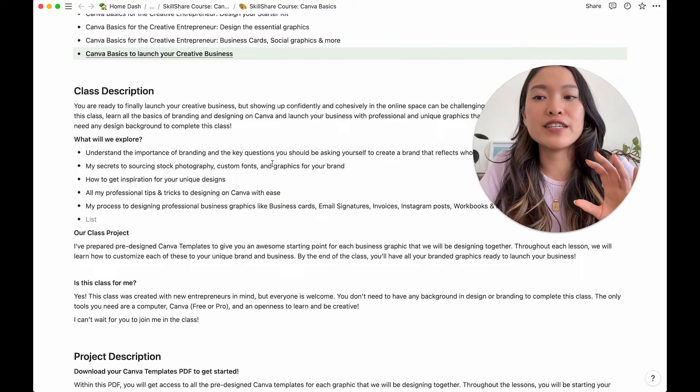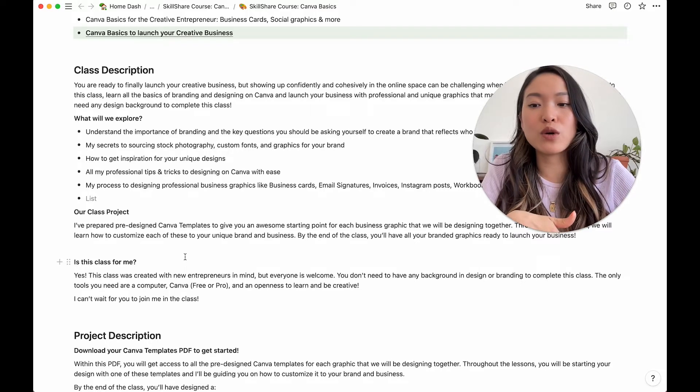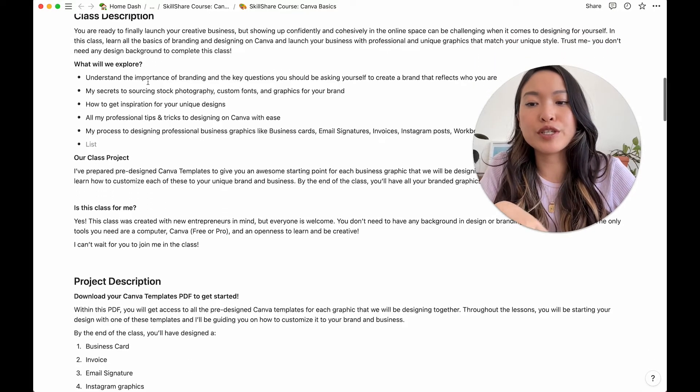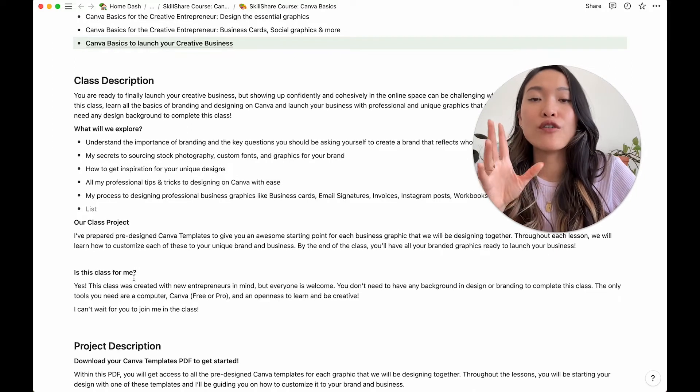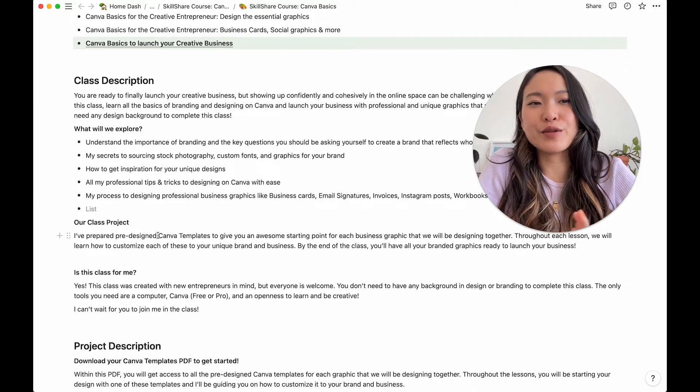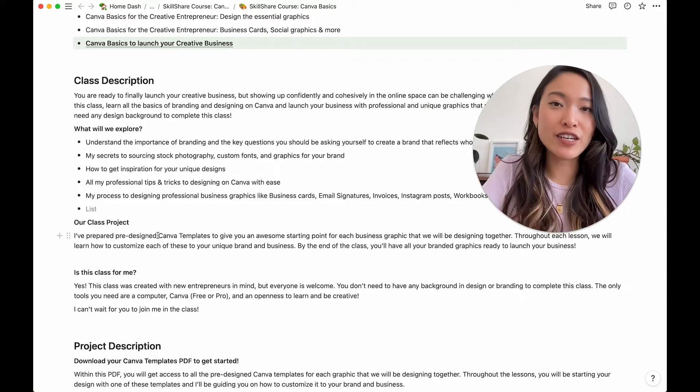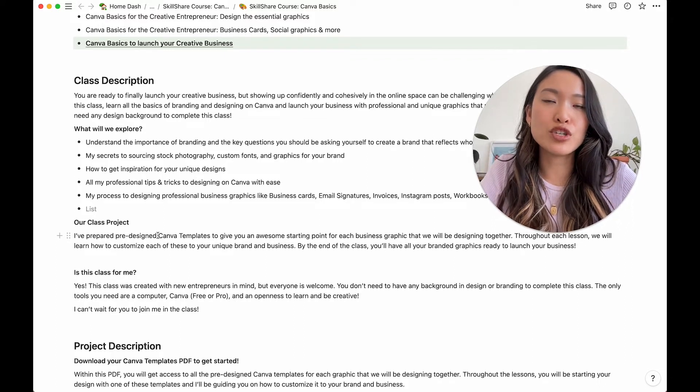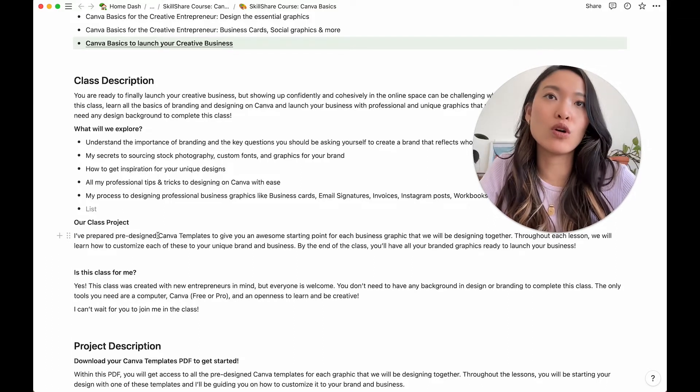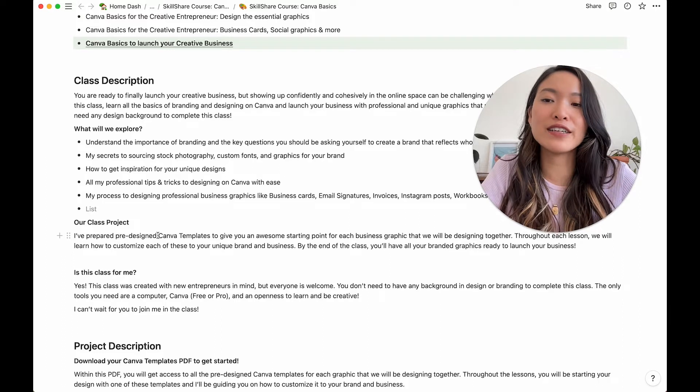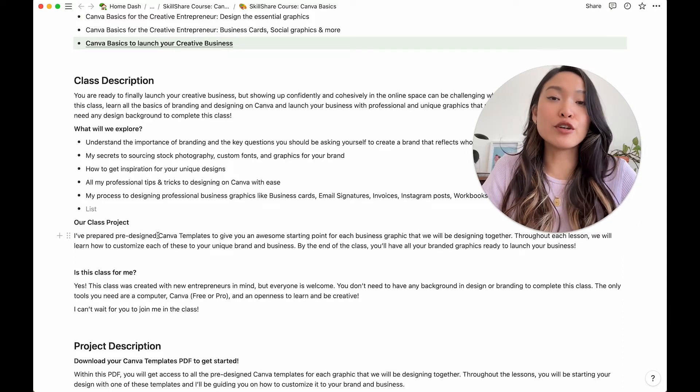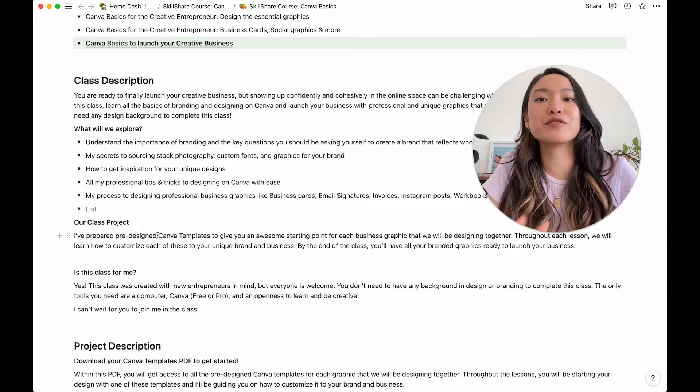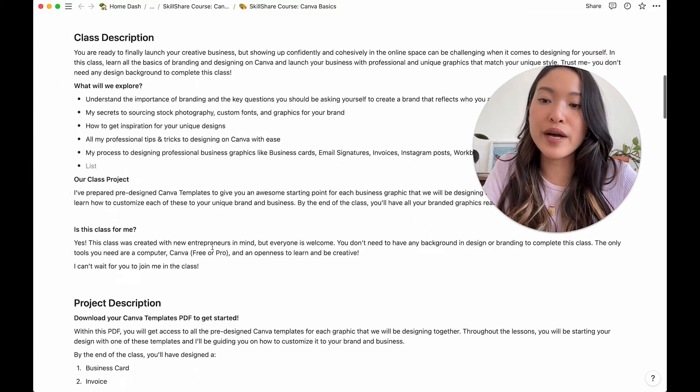The next section is class description. Now this is a Skillshare class. So this section class description and project description is something that I have to write for Skillshare. But this is something that you'll probably need to write anyways for any online course because this will show up either on your landing page or when you're marketing your class or even on the class itself, wherever it's hosted.